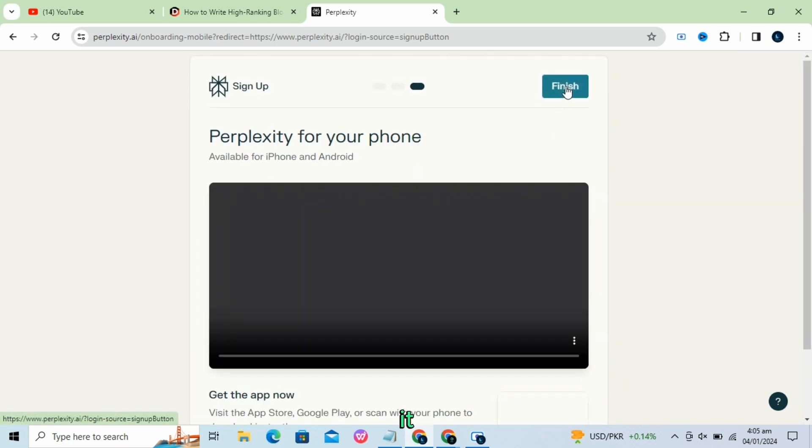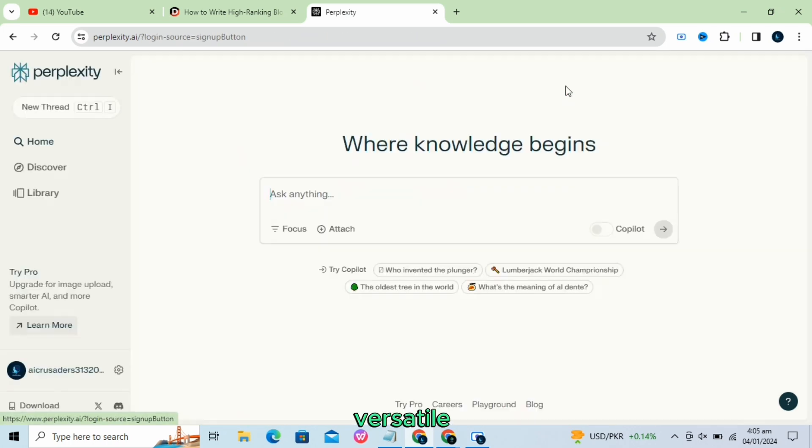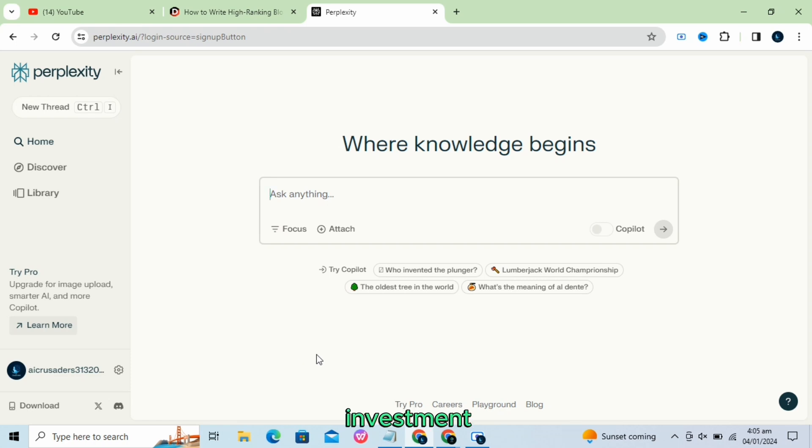It is a versatile tool that can help with research, writing, investment analysis, and more.